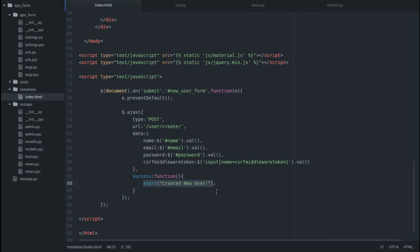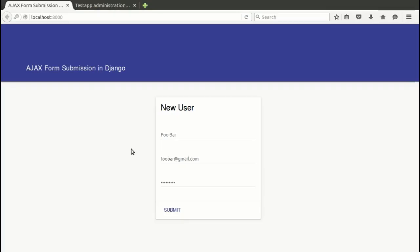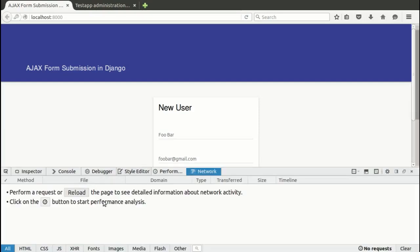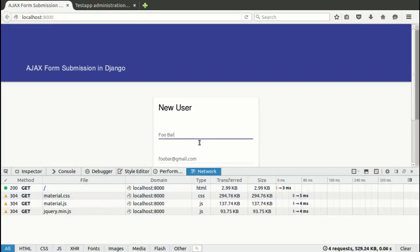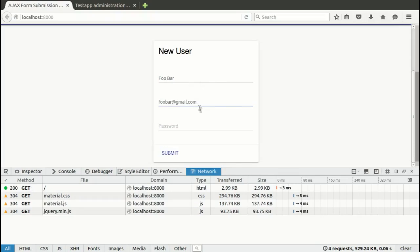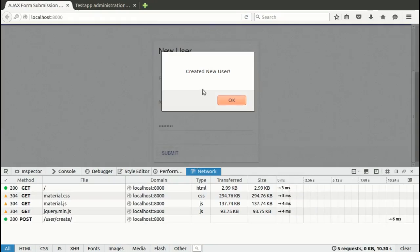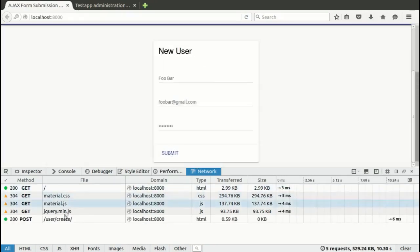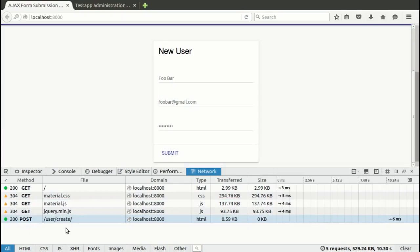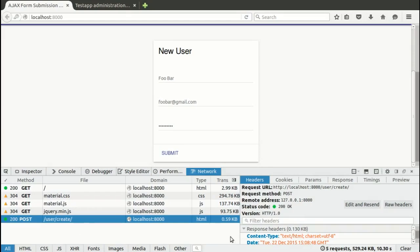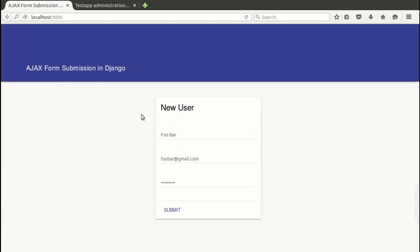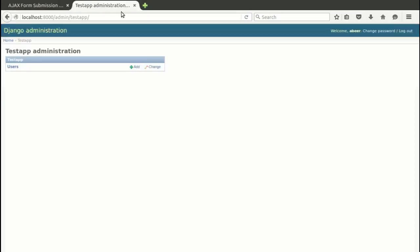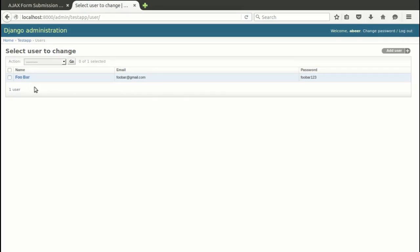Let's go back to our browser and see what happens. I'm back to my browser, let me open the networks tab and reload it. Enter name, email, password, and bingo! We get a success message created new user. We can see our AJAX call to this URL gives us a status code of 200 which is okay. I've also opened the Django admin and we can see this is the object we created with the name, email, and password. Although the password is shown here in plain text which is not how we should store passwords - I'll be doing a separate video showing how to store passwords in Django, but for now it's good.